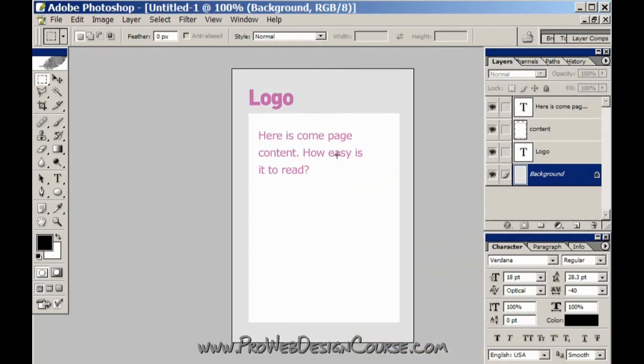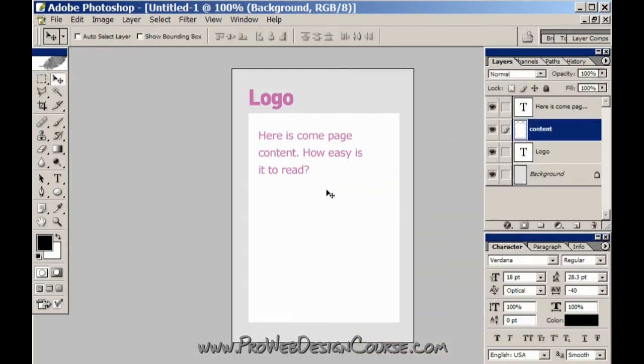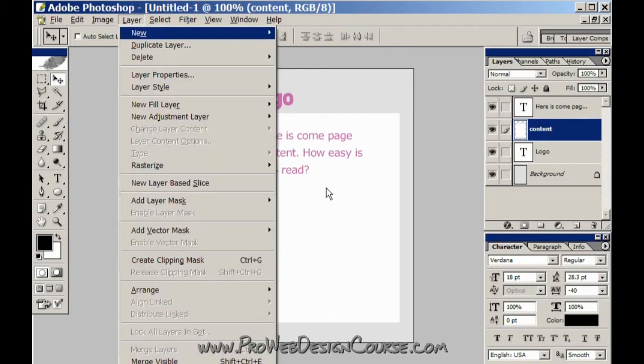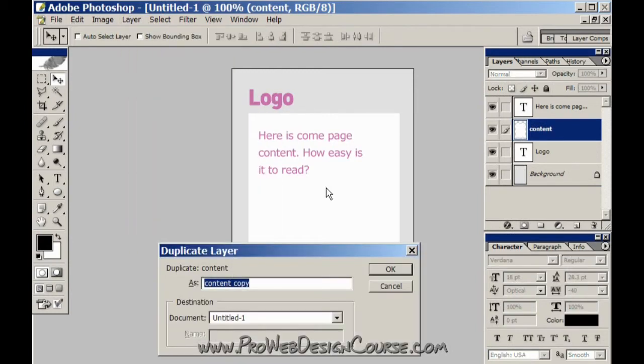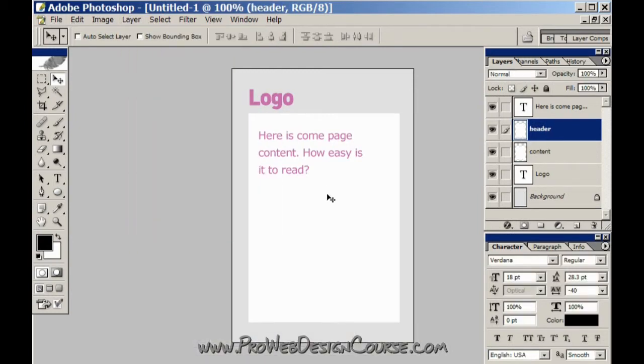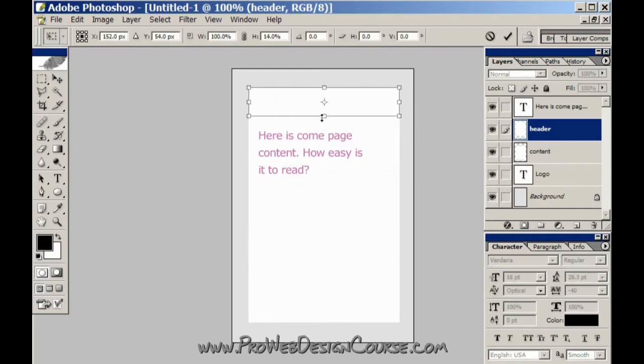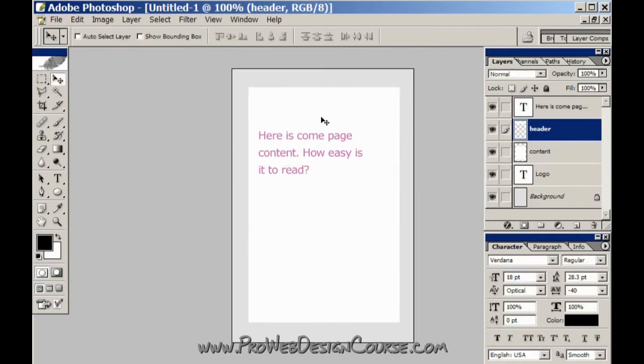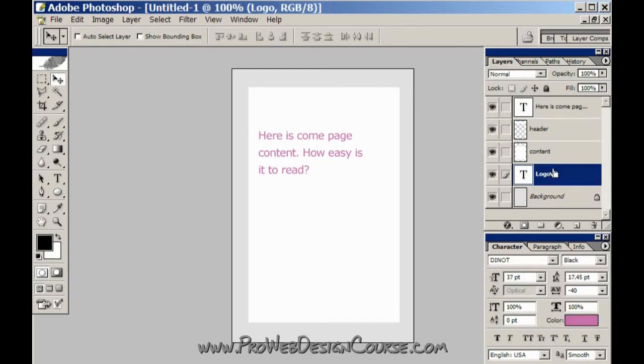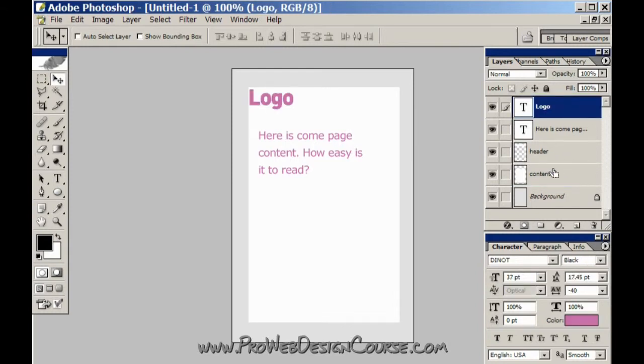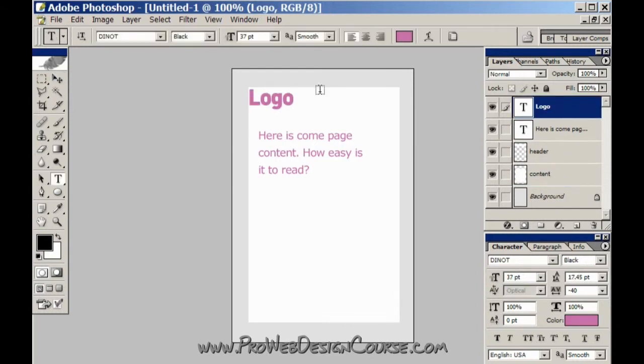Something you'll quite often have, control click on there, duplicate the layer, call it header. I'm going to hold shift and slide it up. And then I'm going to shift, control, square bracket.